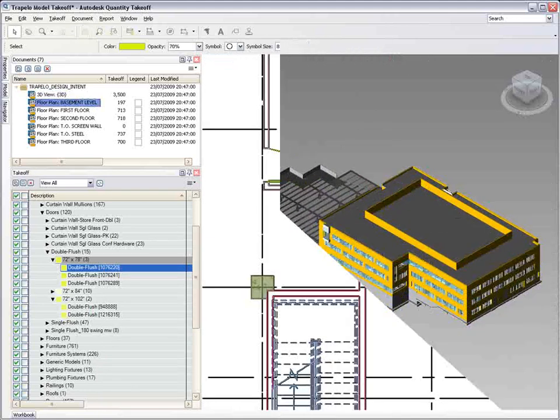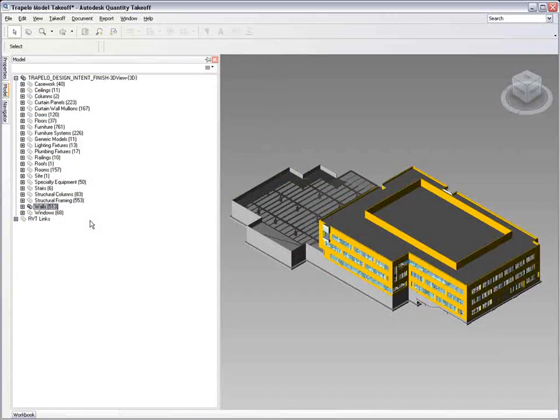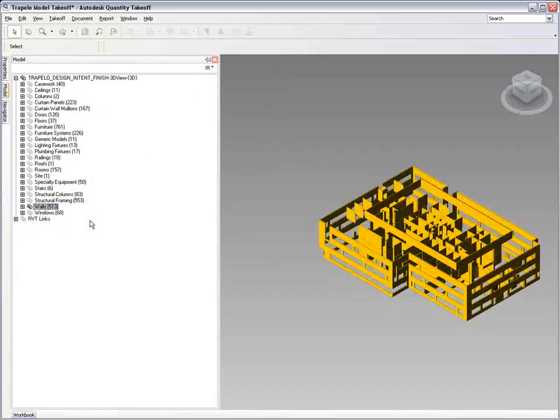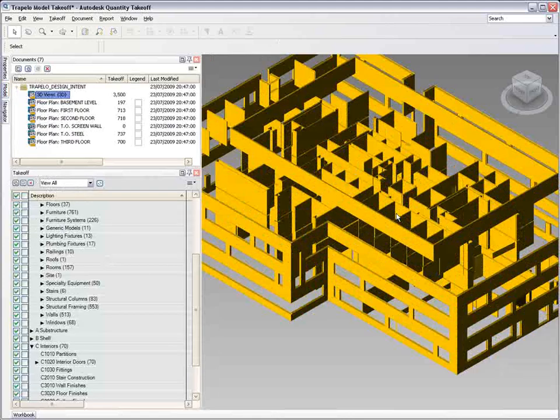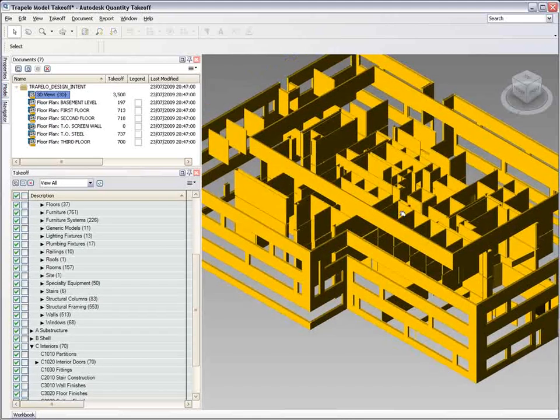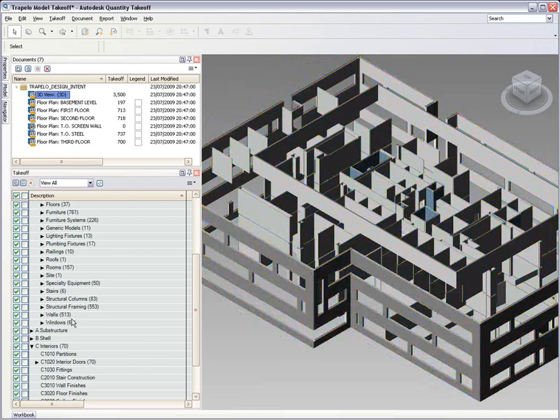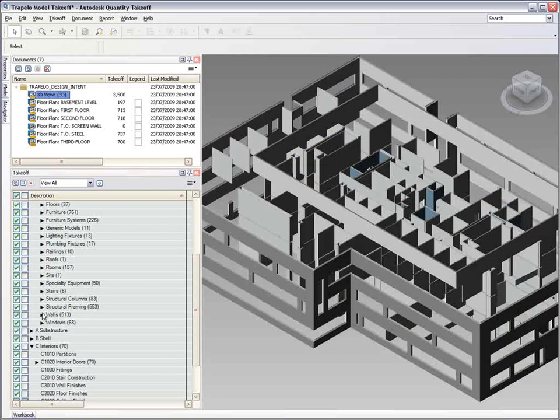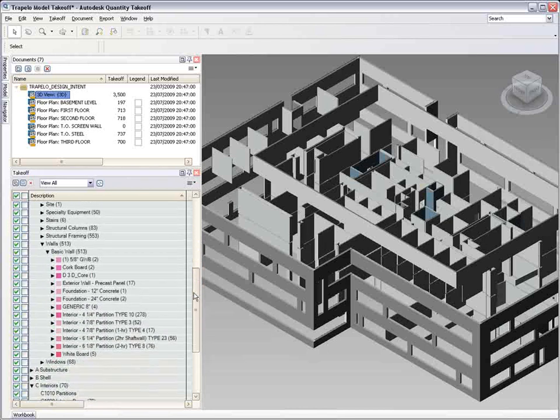An incredibly easy-to-use drag-and-drop interface enables you to move the takeoff items into the catalog structure that you're using. And all the while, the workbook continues to build up with information. This is the power of BIM and how it takes Autodesk Quantity Takeoff to the next level.